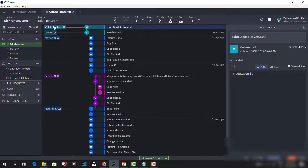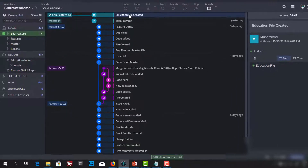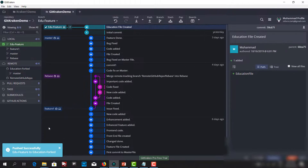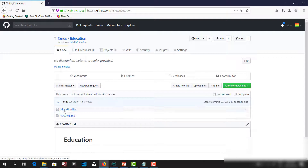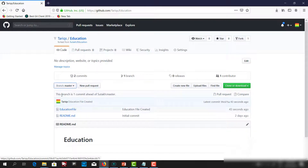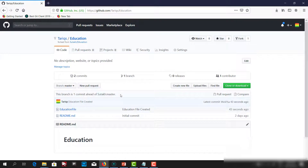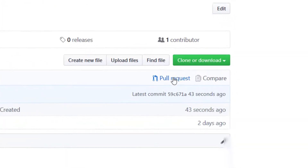We now have one commit and we can push this commit to the education forked remote. We are pushing it and it pushed successfully. Let's refresh on GitHub — we have the education file created. As you can see, this branch is one commit ahead of the original master branch because we created this commit.